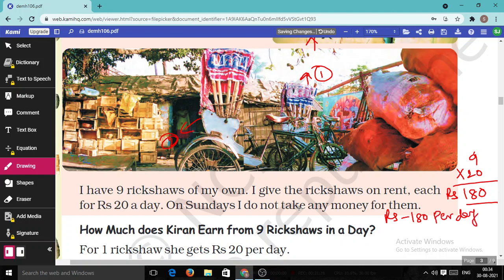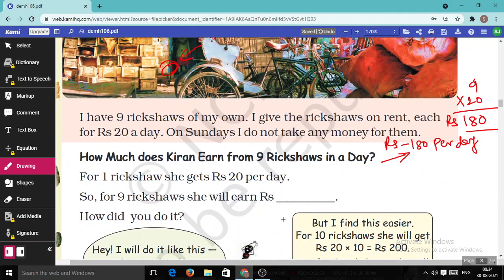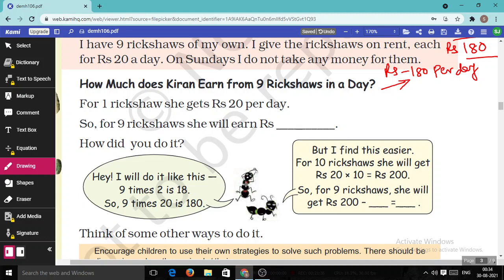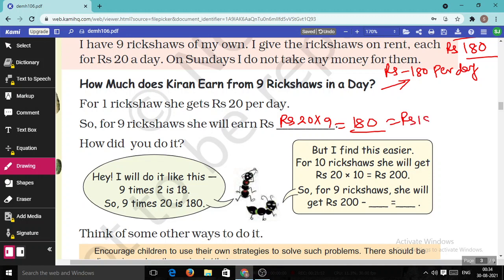How much does Kiran earn from nine rickshaws in a day? Answer: Rs.180. For one rickshaw she gets Rs.20 per day. For nine rickshaws: Rs.20 multiplied by 9. Nine times two is eighteen — so Rs.180. Another method: for 10 rickshaws she would get 20 × 10 = Rs.200, then subtract one rickshaw's rent: 200 − 20 = Rs.180. Both ways we get the same answer.